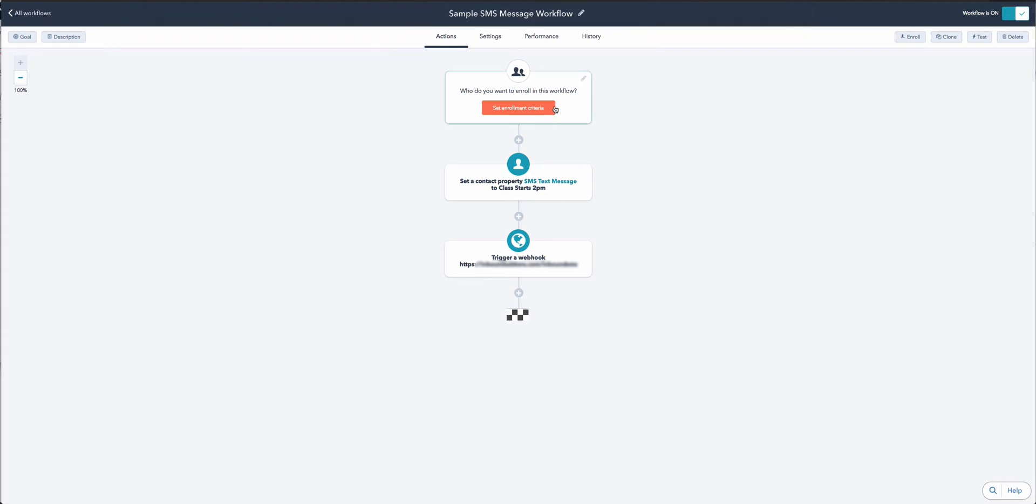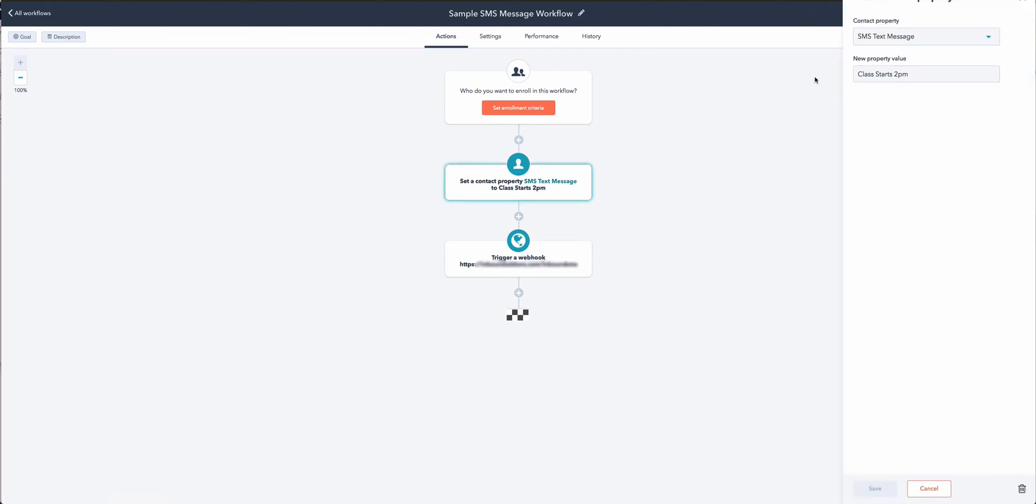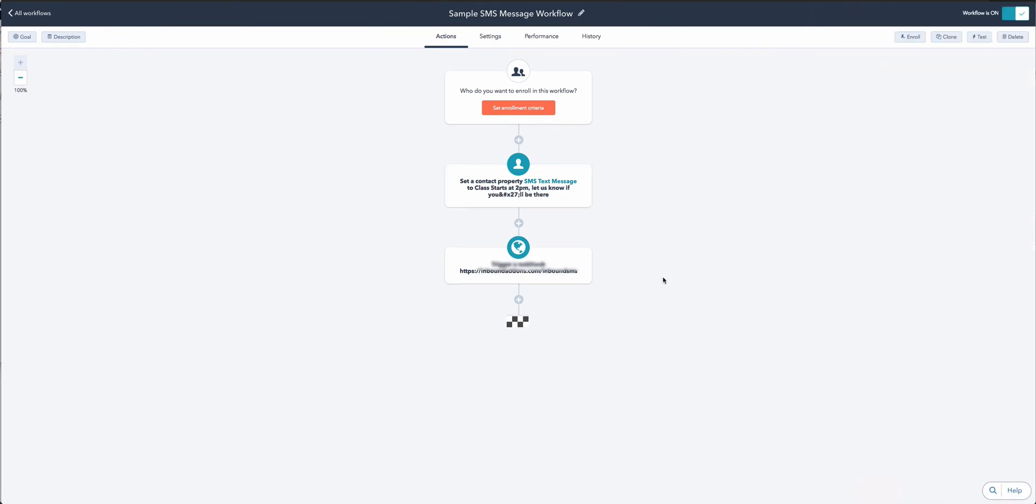We set this up so it's really easy for you to get started. All you need to do is decide what enrollment criteria you'd like to have people in your list or contacts enroll in this workflow. I'm going to manually enroll them for this demonstration, but as with any workflows, you can nominate how people come into this workflow. Then we set the contact property 'SMS text message' - the contents of that property is what gets sent as the SMS. In this case, I have 'Class starts at 2pm. Let us know if you'll be there.' I'm going to save that.